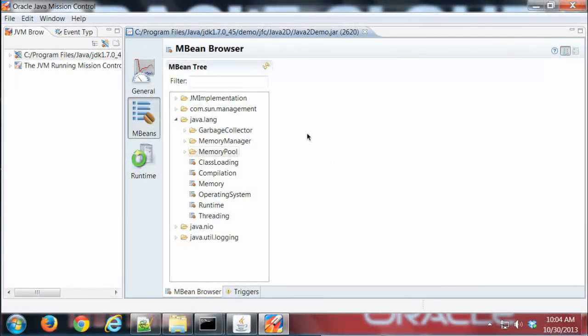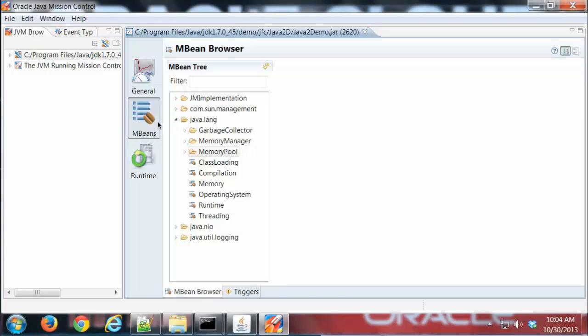Hi, this is Mike. In this demo we're going to look at the mBean browser for Mission Control. This is the mBeans tab group I have pulled up here. We have an mBean browser tab and a triggers tab.